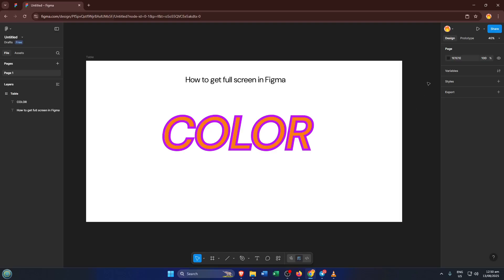Now, take a look up at the top right corner of the Figma interface. You'll see the usual suspects like the share button, but right next to it, there's a little triangle-shaped play icon. This is the present button. Go ahead and click that.